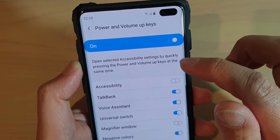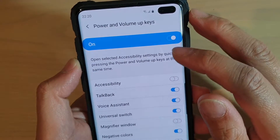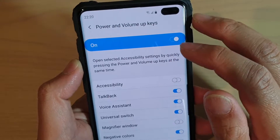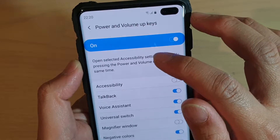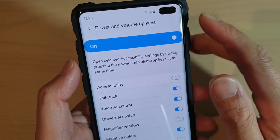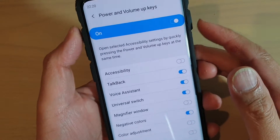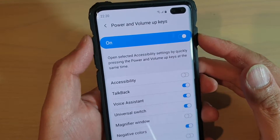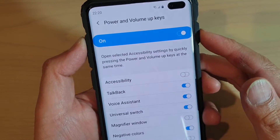You can press quickly on the power and volume up key at the same time — so that's the volume up key and the power key.